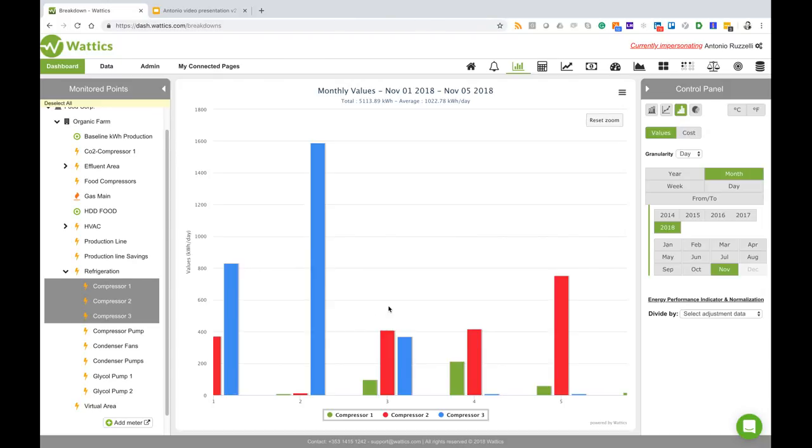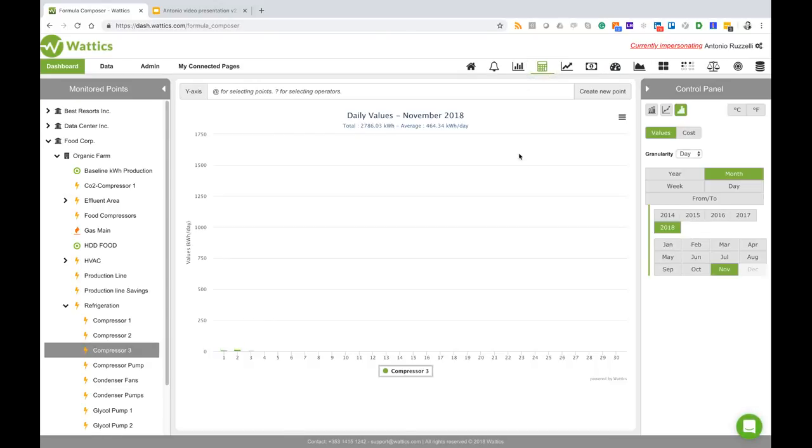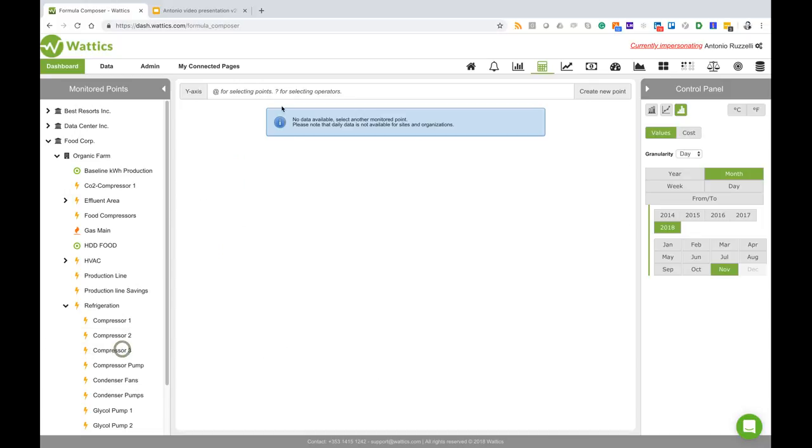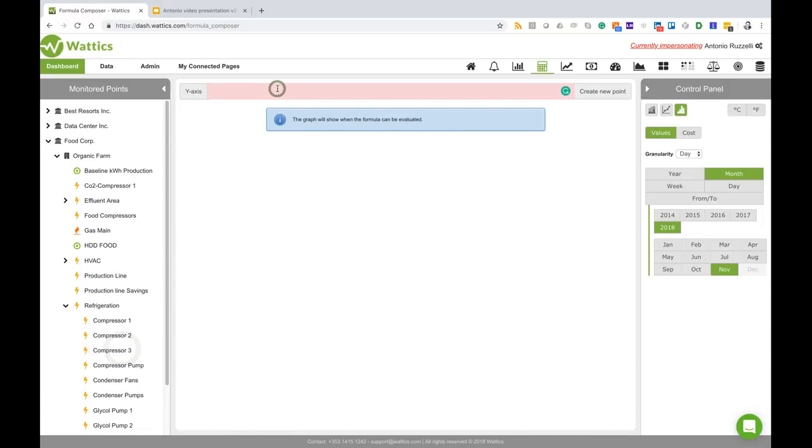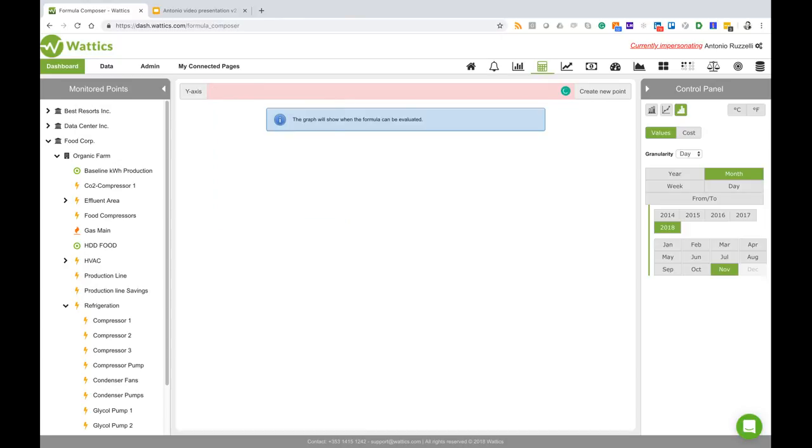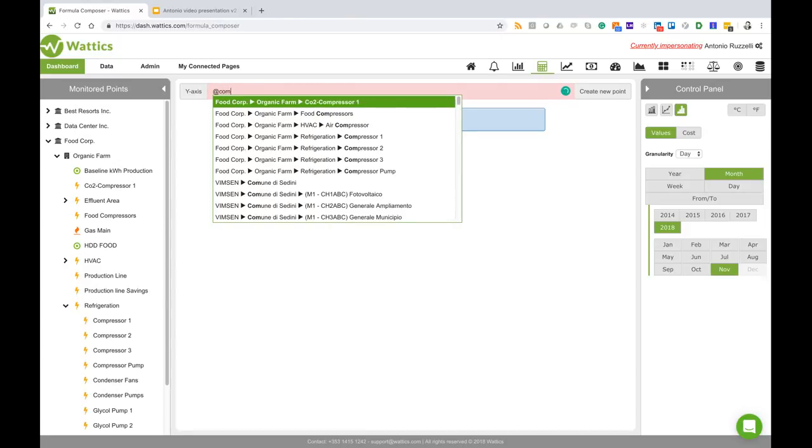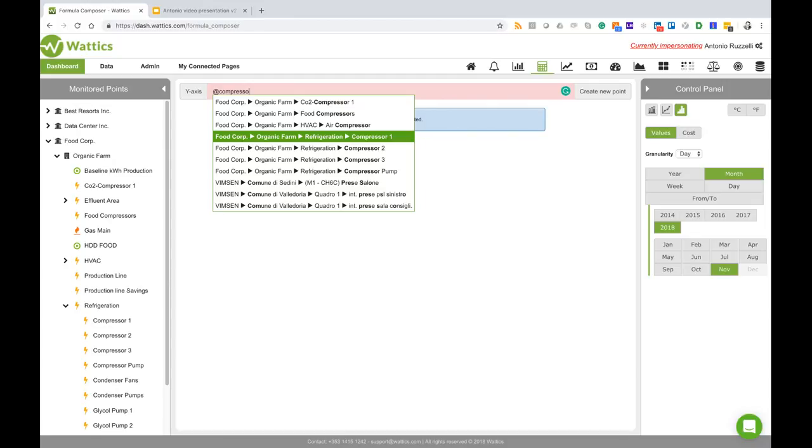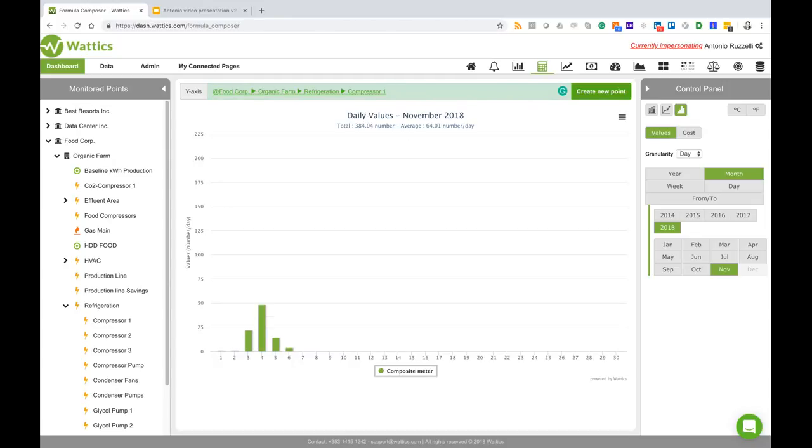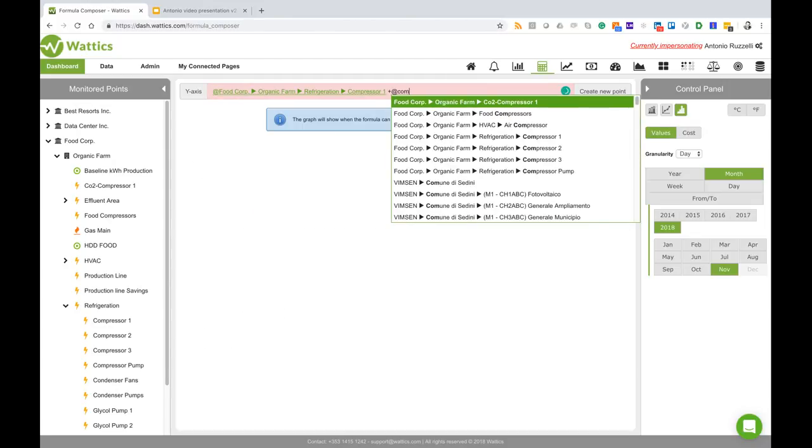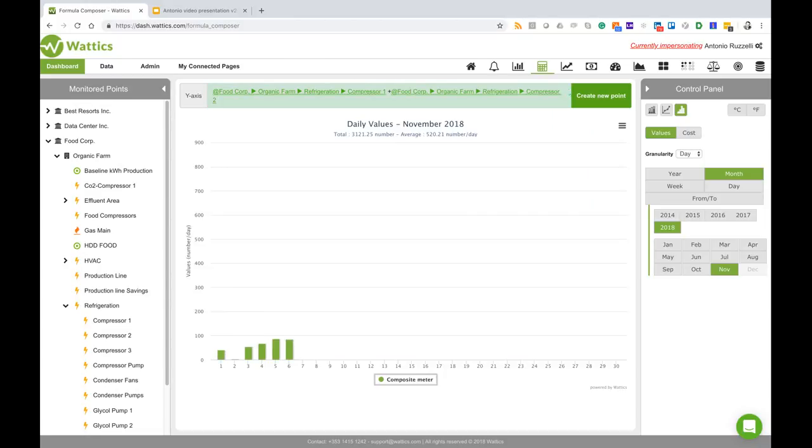Now he wants to put a measurements and verification project to understand the effectiveness of his installations. First he would go to the formula composer and create a formula meter that puts together these three compressors. So the first thing he would look for the right operator, the plus, so then he would do compressor one plus compressor two plus compressor three.